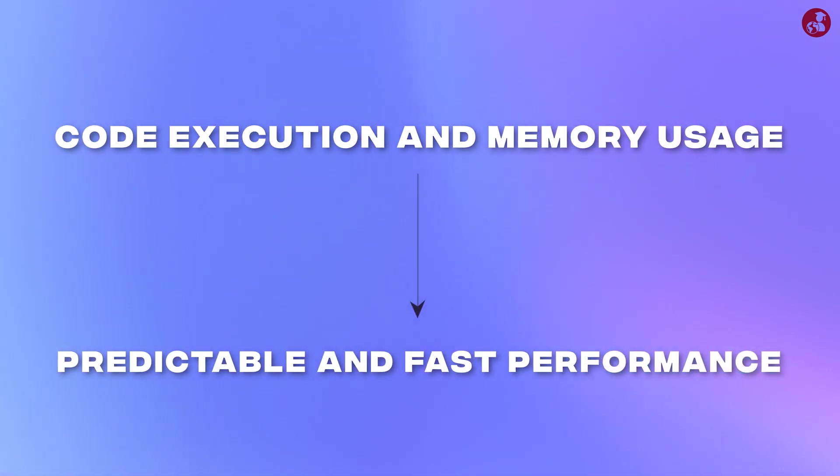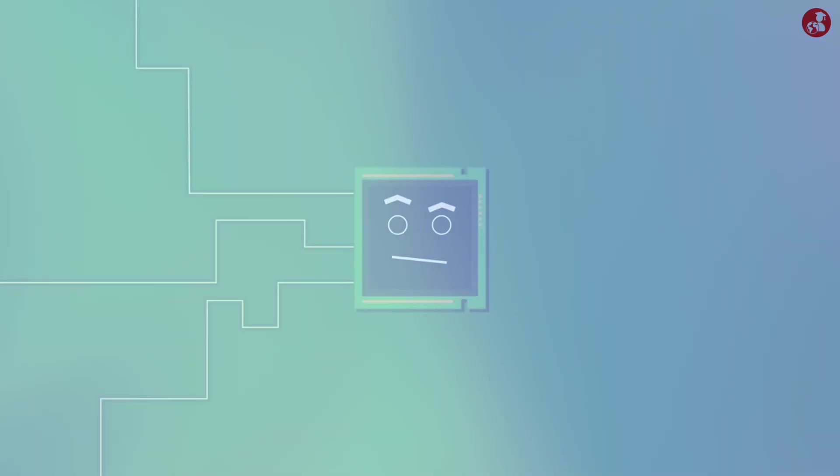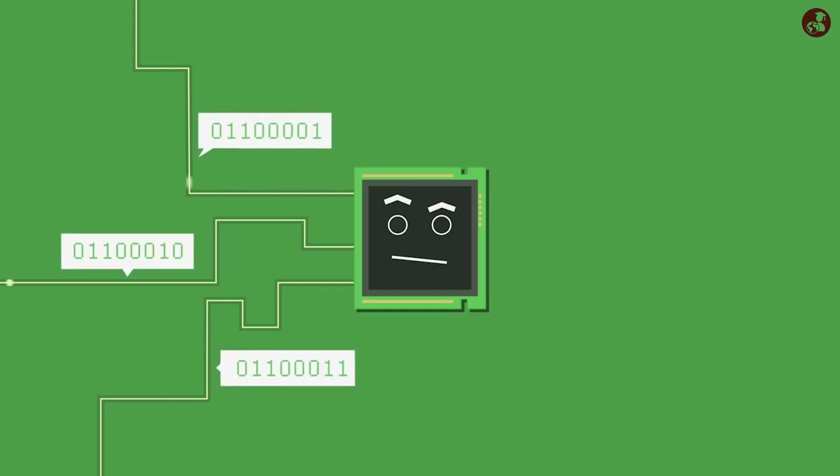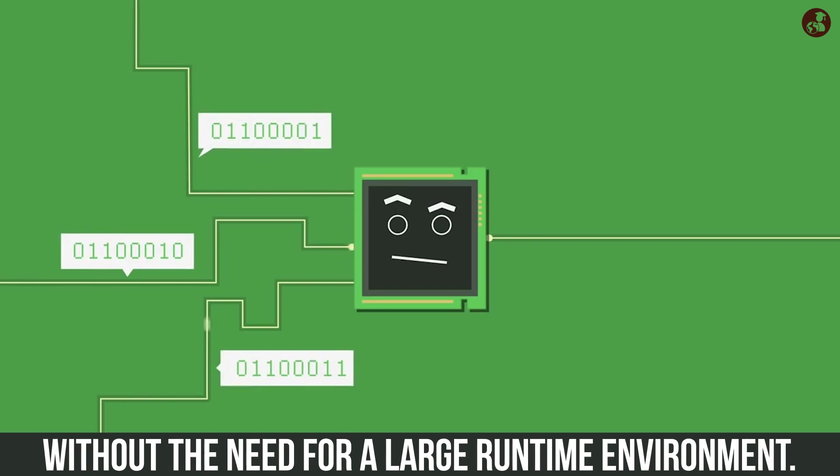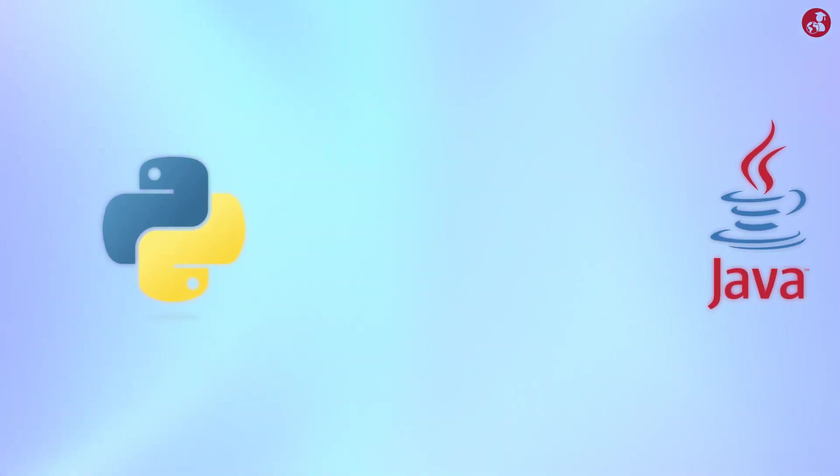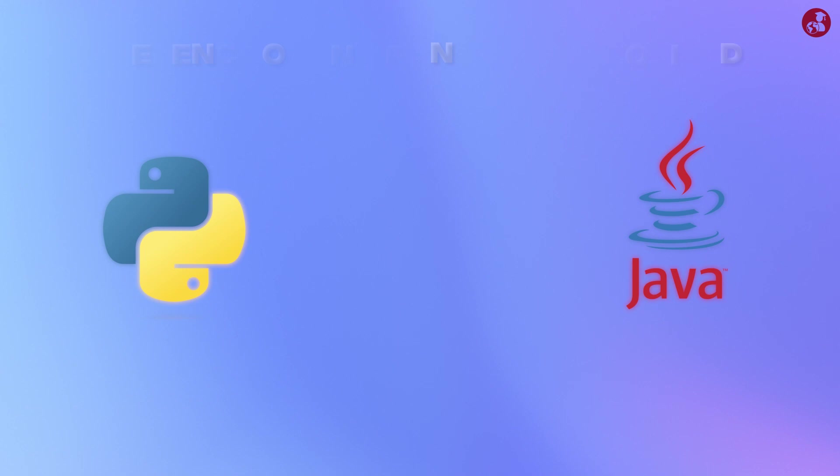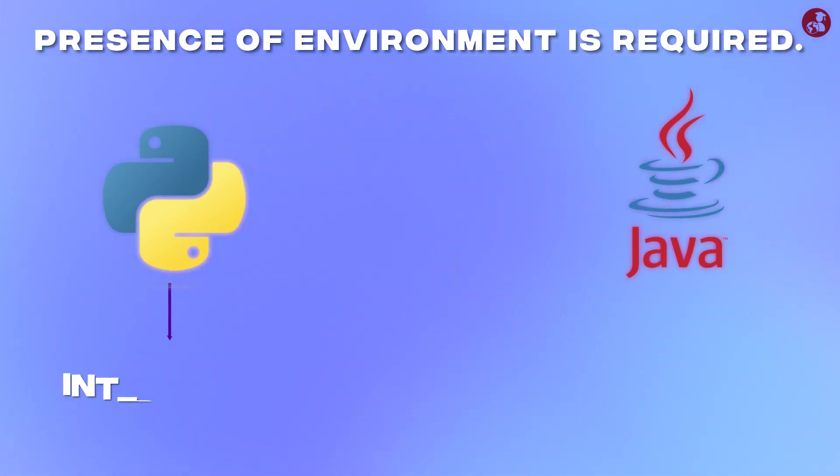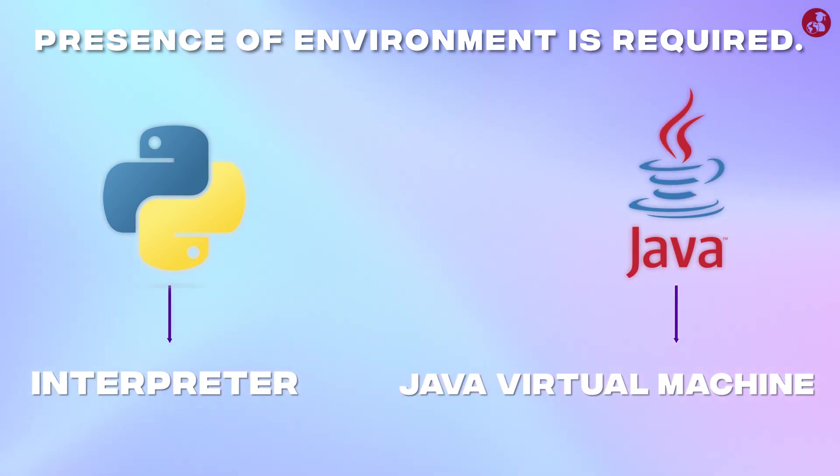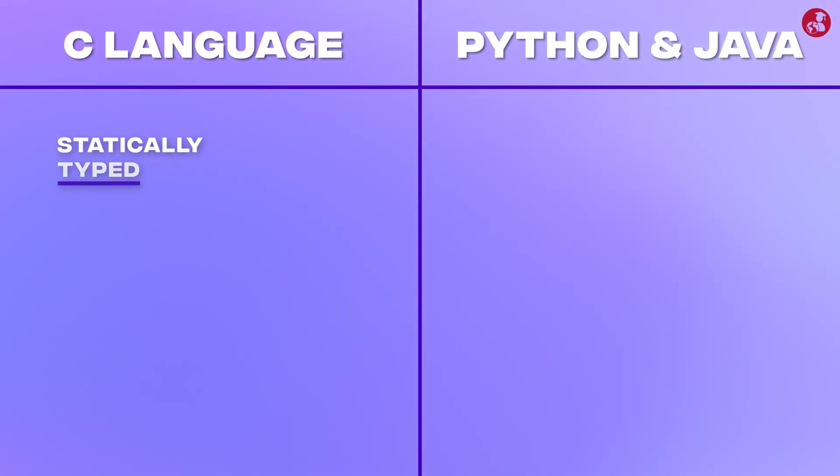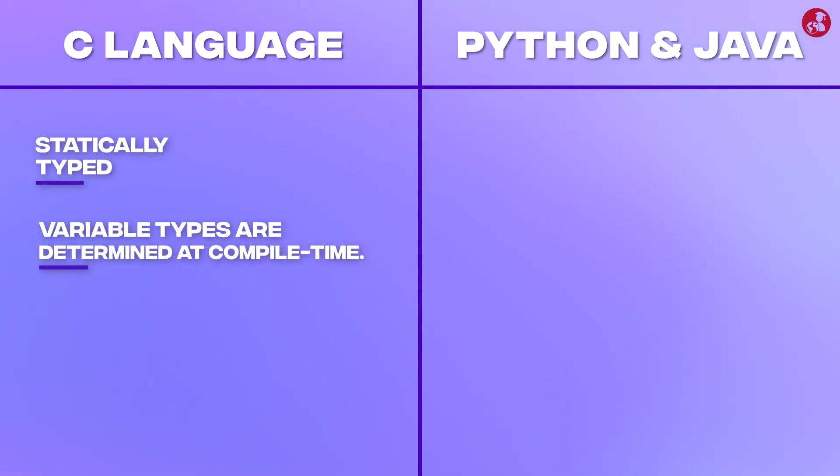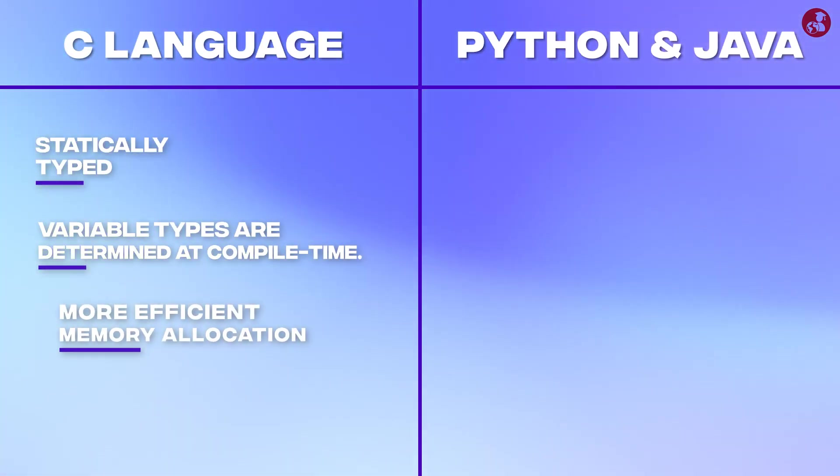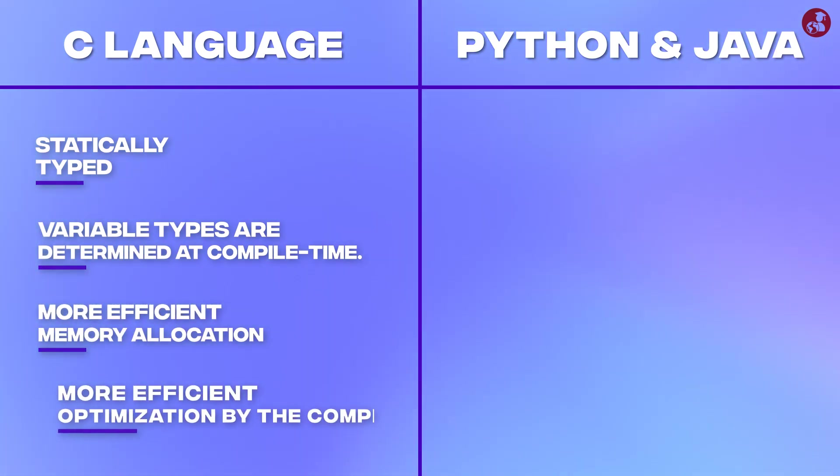There is another fact that C program can be compiled into standalone executable without the need of large runtime environment. In contrast Python and Java programs often require the presence of their respective environment, that is interpreter for Python and Java virtual machine for Java. Another important point is that C is statically typed meaning that variable types are determined at compile time. This allows for more efficient memory allocation and optimization by the compiler.